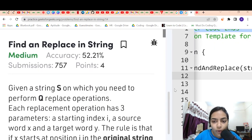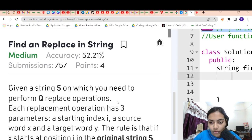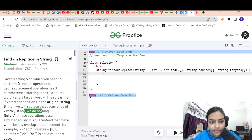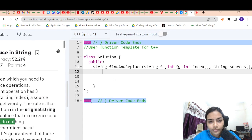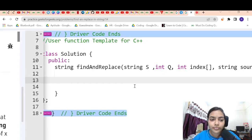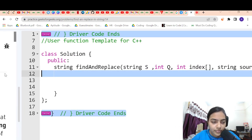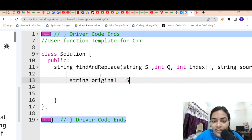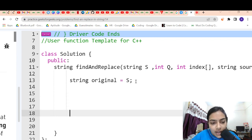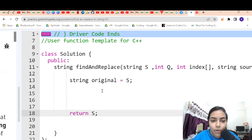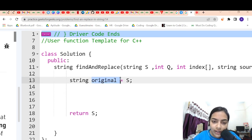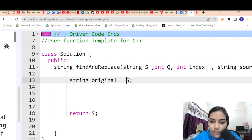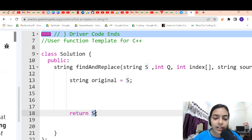Now we can move forward to coding it. We have the string s, and we want to change it. Finally we are going to return s with all the changes. I am going to make a copy of s and call it 'original', keeping the original string the same as the received string s. All changes will be made to s, and finally we return s with all the new changes.